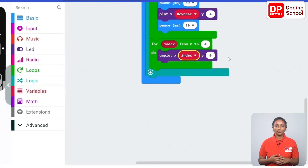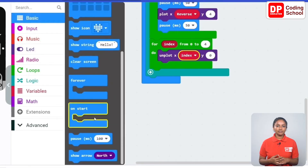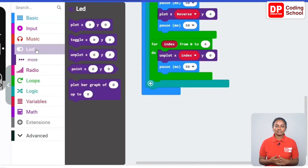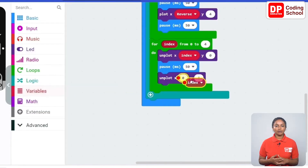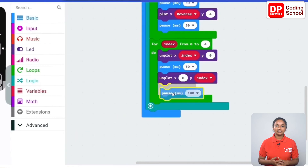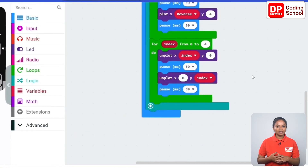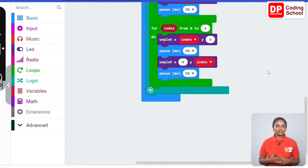It is also necessary to turn off the vertical LED row in the same way. Drag a pause code block under basic and set the time as 50 milliseconds. Drag another unplot x:y code block under LED — for y connect the index code block under variables and keep x as zero. Then drag a pause code block under basic and set the time as 50 milliseconds. Now we have turned off the horizontal LED row from 0,0 to 4,0 and the vertical LED row from 0,0 to 0,4.